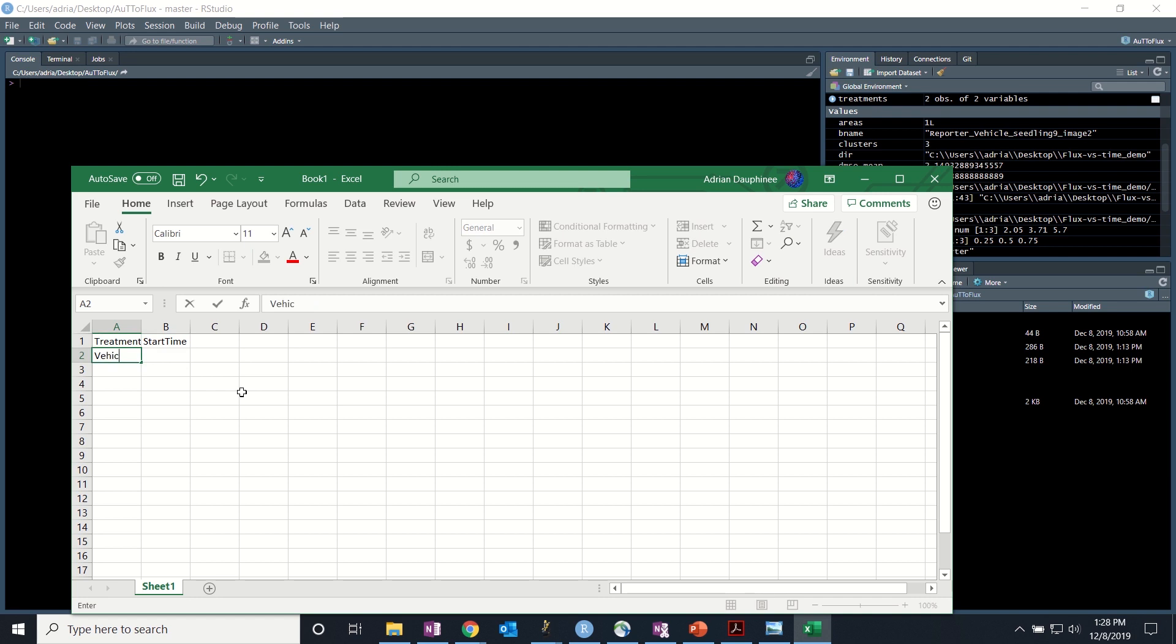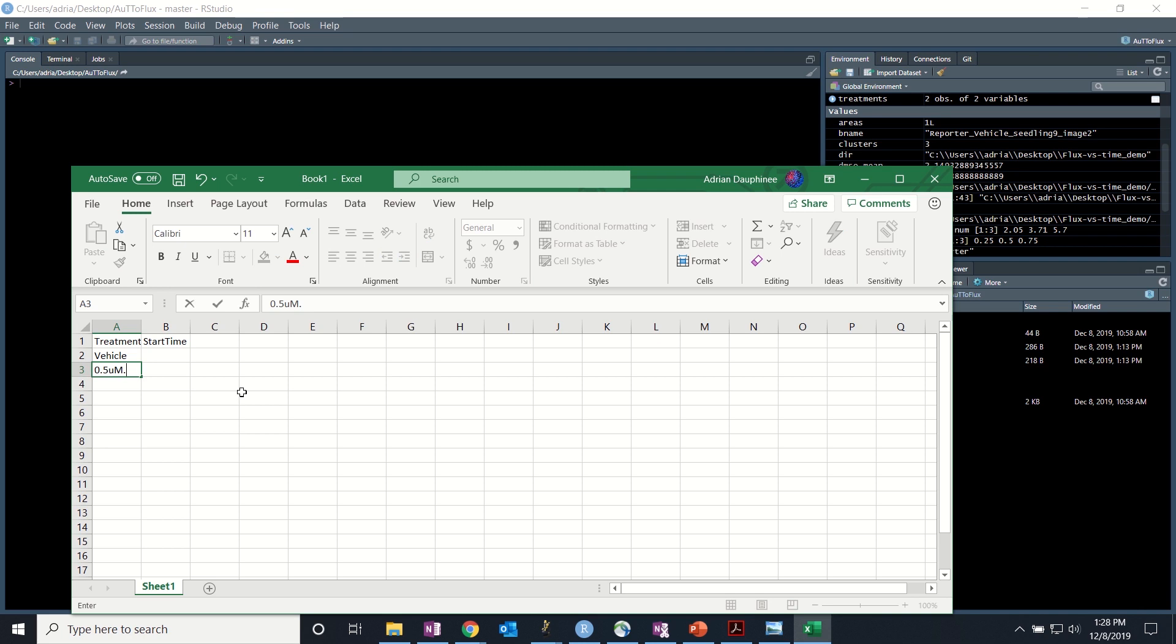The treatment we have is vehicle and the other treatment in this demo file is 0.5m.azd. Start times for both of these treatments are as follows.